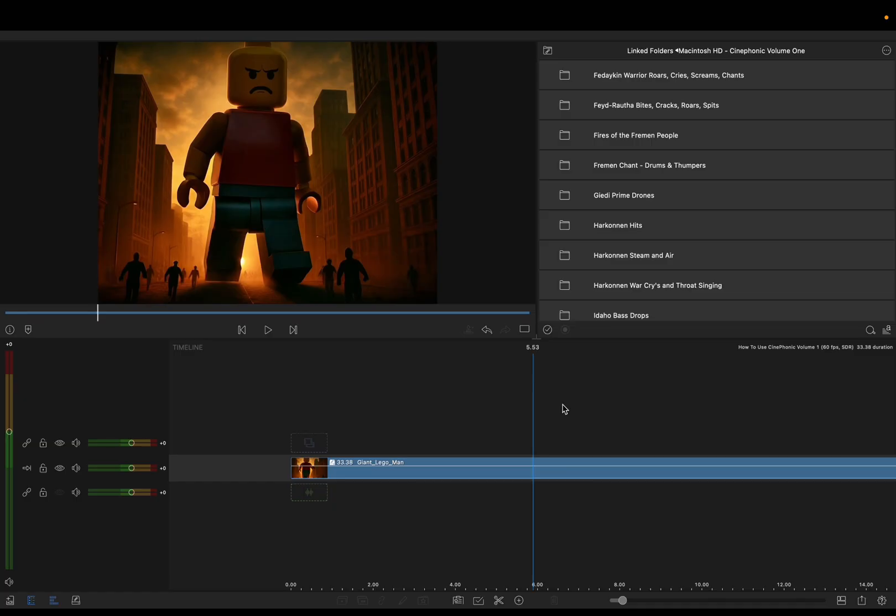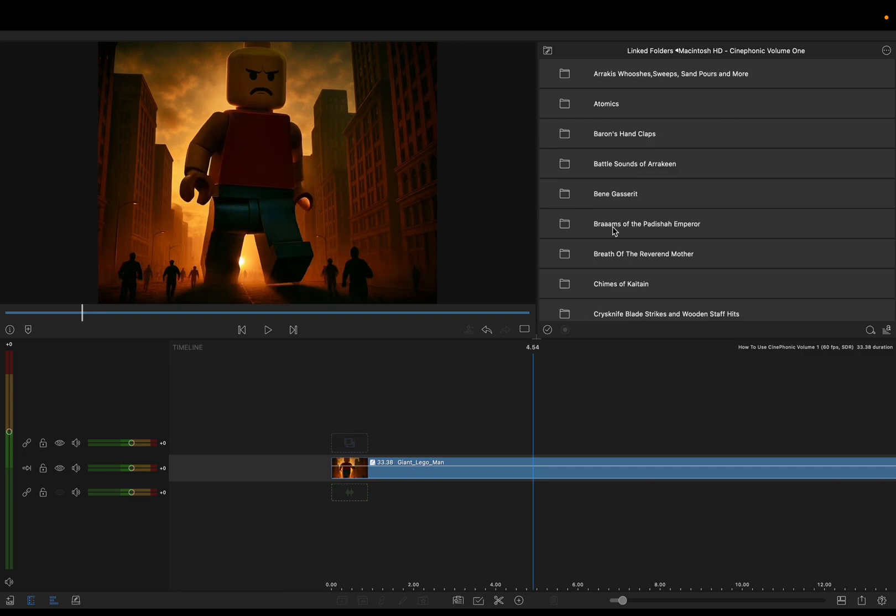Cinephonic Volume One is inspired by the books and the movies of Dune, but don't let that confuse you as to what you can and can't do with these sound effects. They're not all specific to a science fiction genre. There are 600 plus wave files in the collection and it's taken me about three years to actually create and fine-tune all of the different sounds.